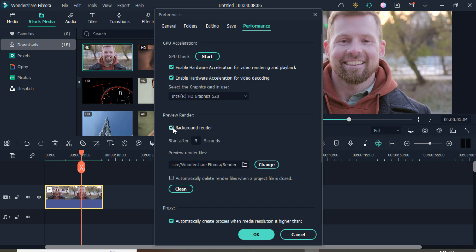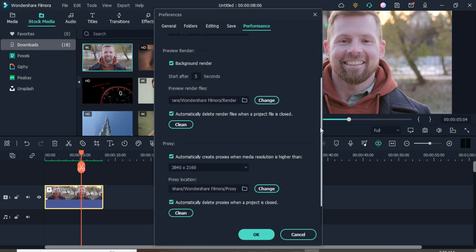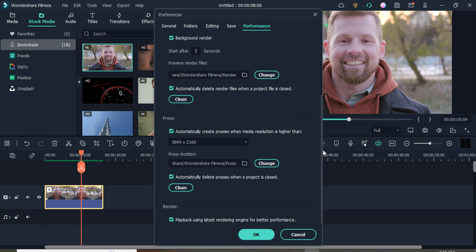For preview render, if your PC is not high quality, you can click on the 'Background Render' option to improve its quality. Also enable the checkbox 'Automatically delete render files when a project file is closed.' Enable all these options and then click OK.